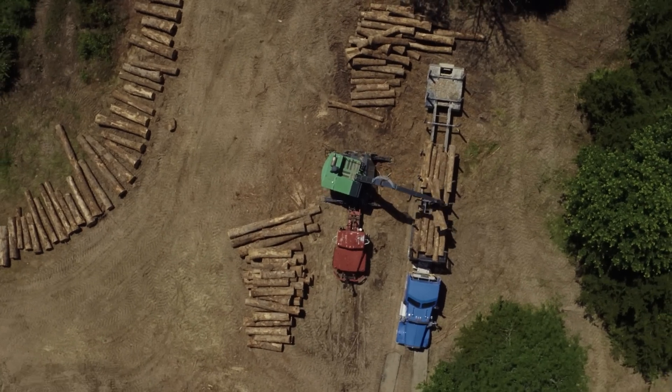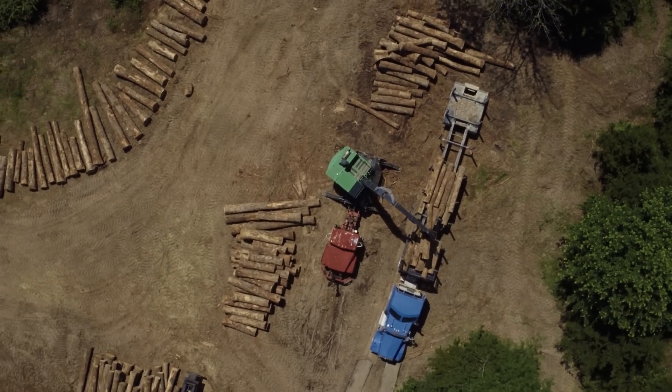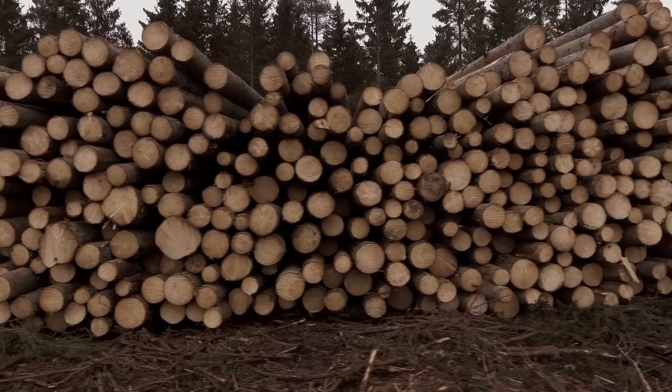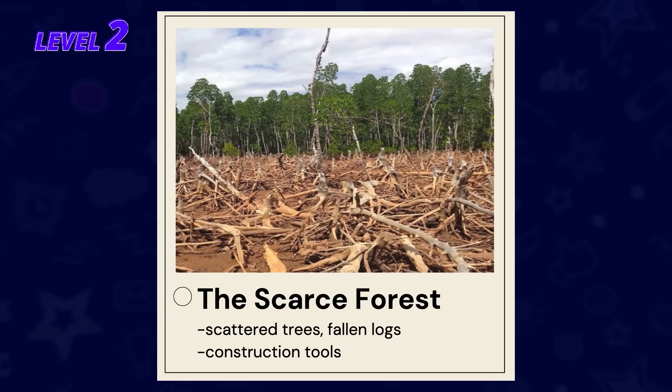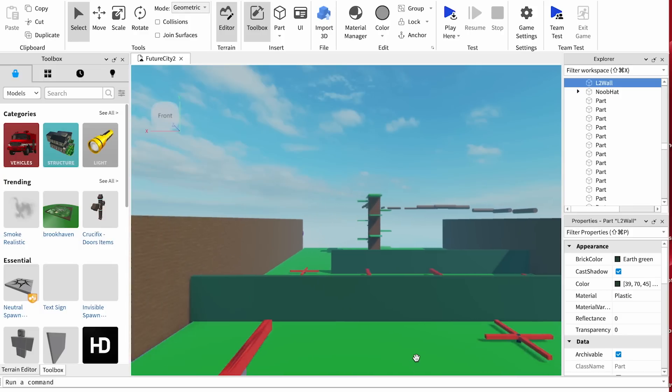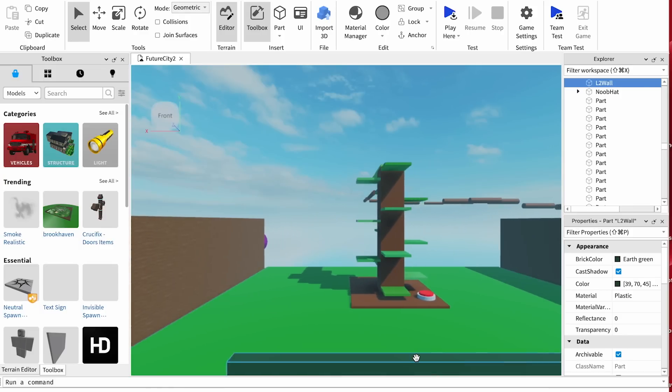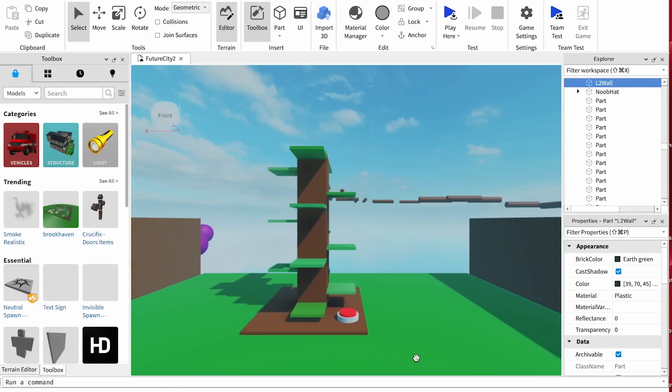For level two, I am thinking I want the player to go through a forest that has suffered from deforestation. Right now, it's the unfortunate truth that forests are being cut down for human needs, causing animals to lose their habitats. I'll call this level The Scarce Forest. I picture it as having scattered trees, fallen logs, and tons of human construction tools laying around. I promise it will get better — we will literally code it to be.